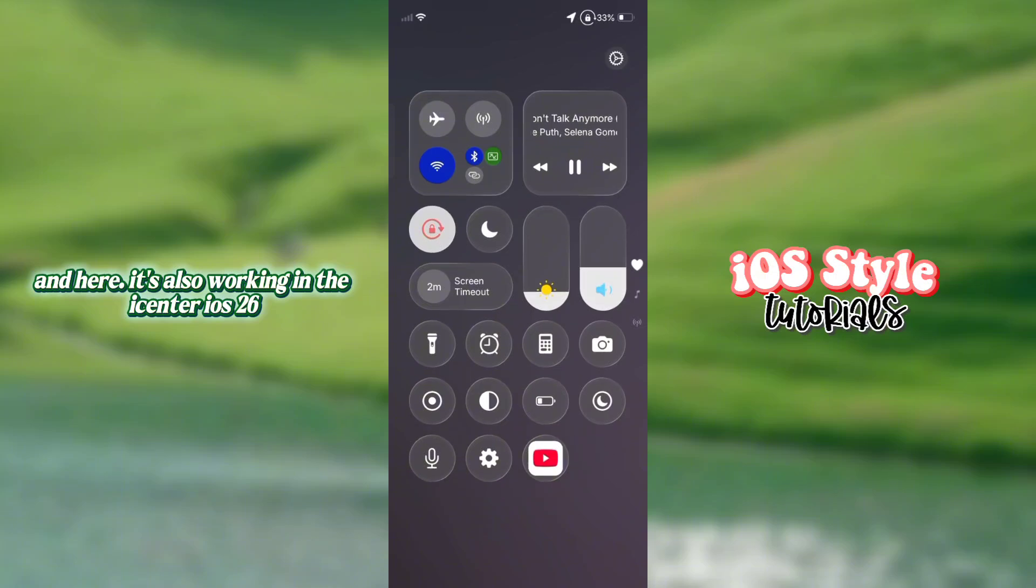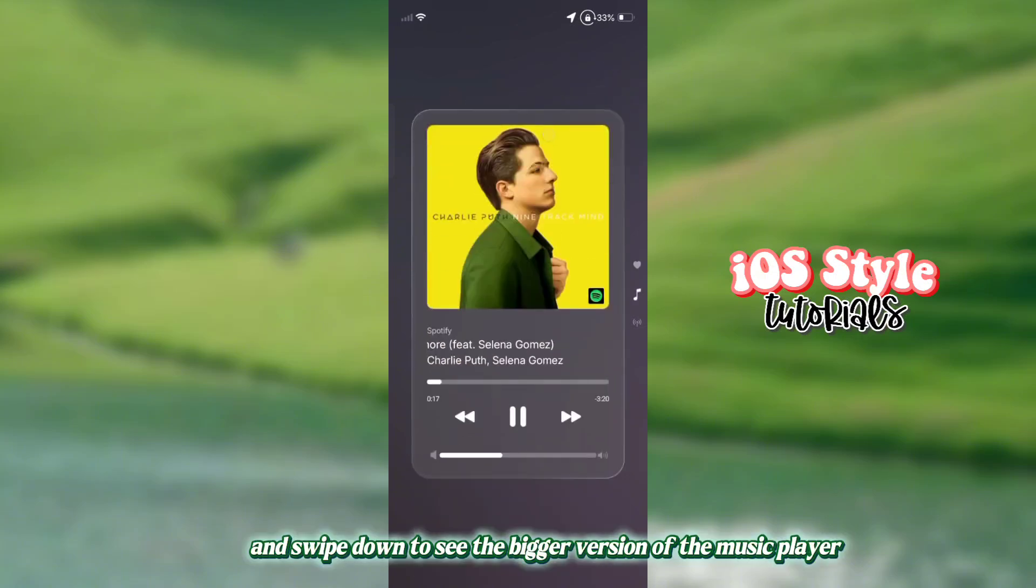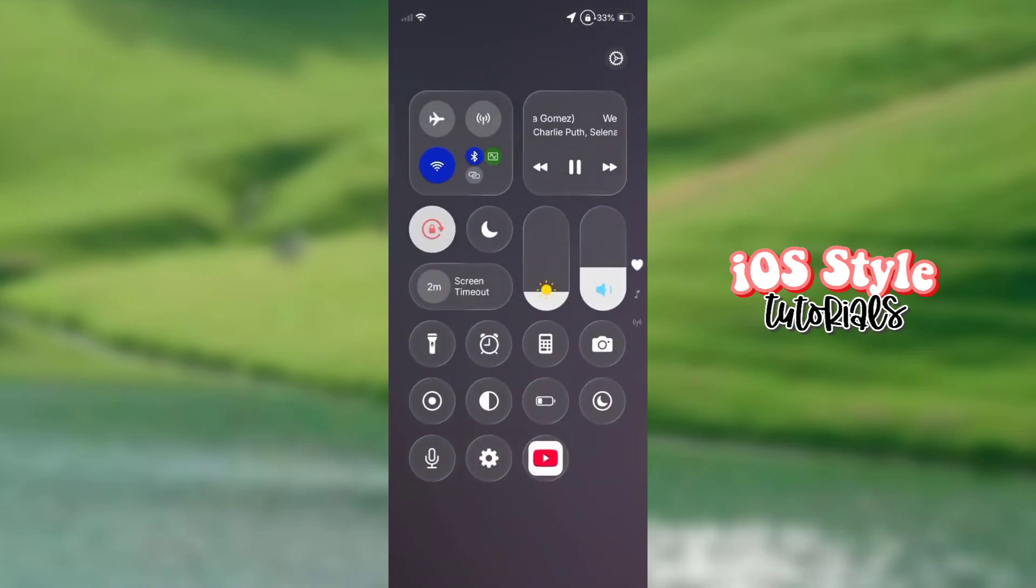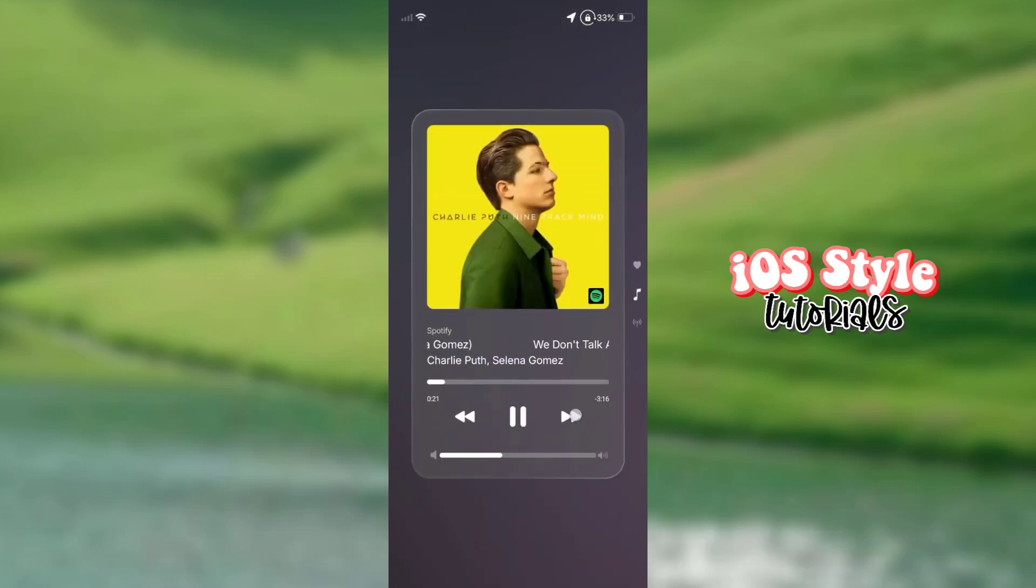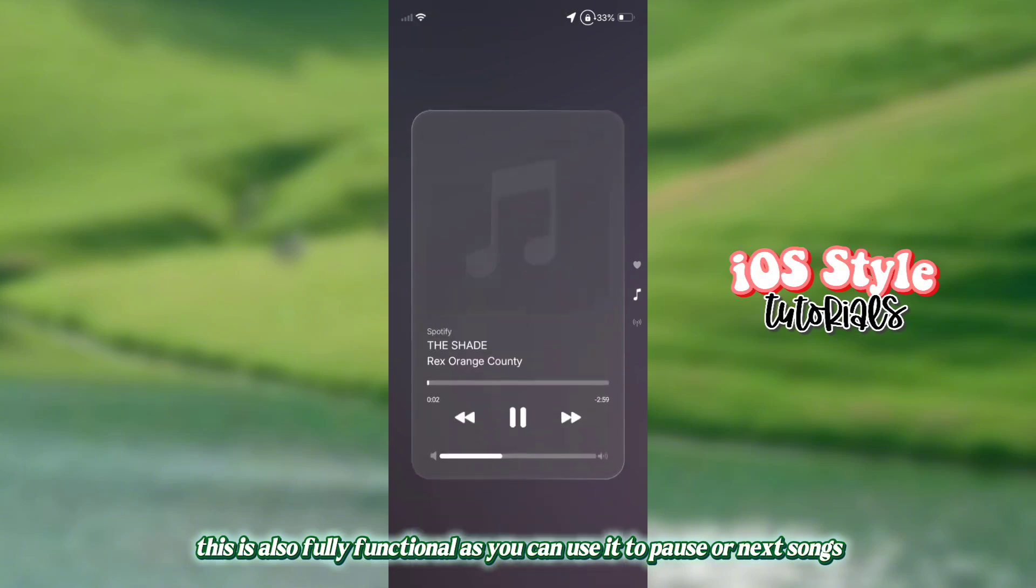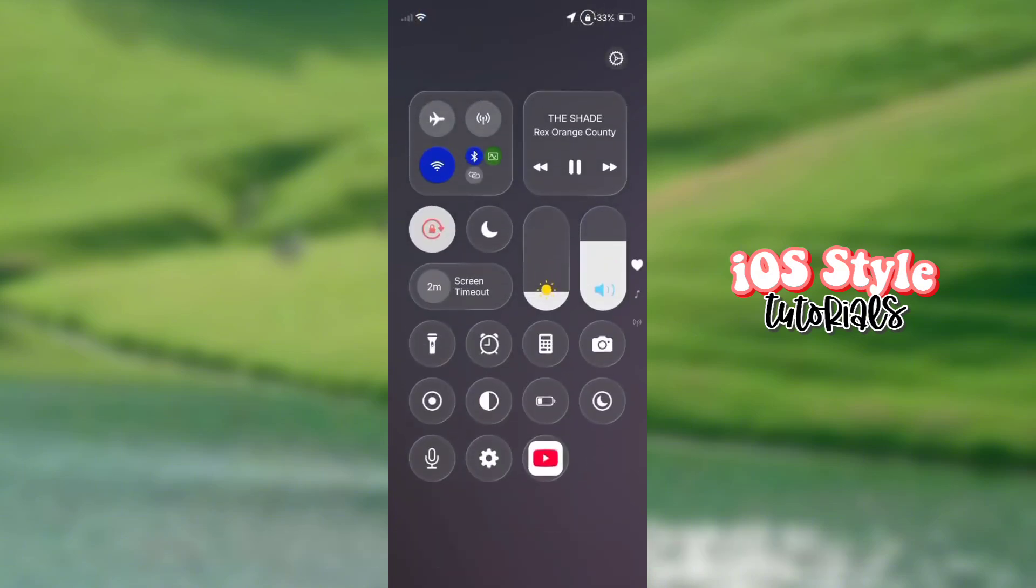And here it's also working in the iCenter iOS 26. Swipe down to see the bigger version of the music player. This is also fully functional, as you can use it to pause or skip to the next song.